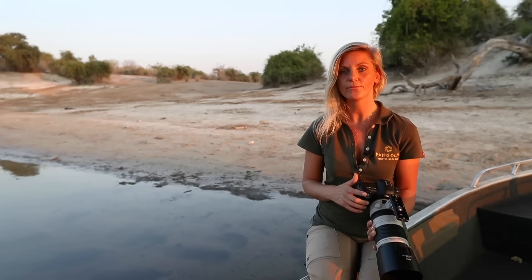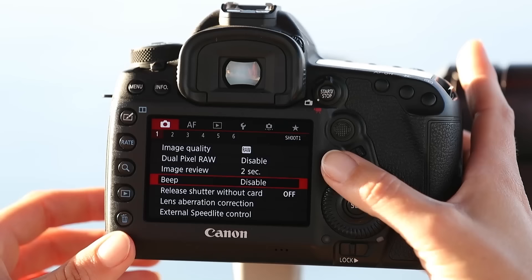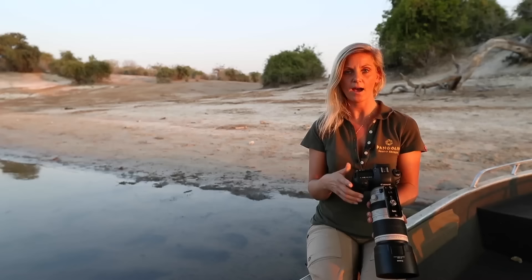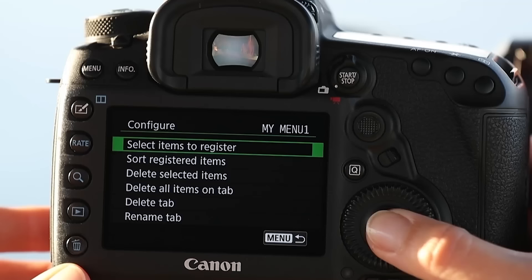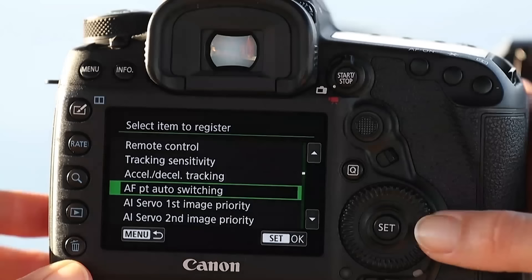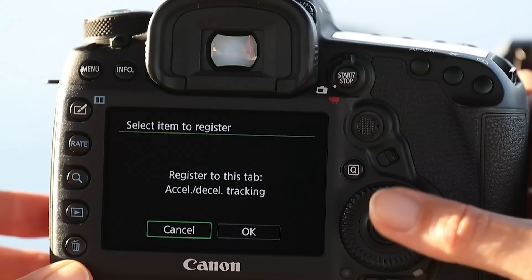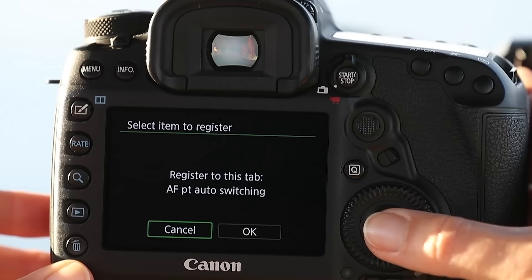I found the presets a little bit confusing, and I rather prefer to put the three fine-tuning options into a completely different custom menu so I can quickly access and adjust them. If you rotate to your green little star icon, you can add a new menu and add whatever options you want. Click 'Register Settings' and dial through the different options until you find Tracking Sensitivity — add that. Then go to Accelerating/Decelerating Tracking — add that. And last but not least, AF Point Auto Switching — add that one as well.